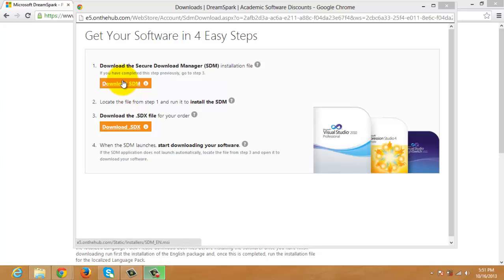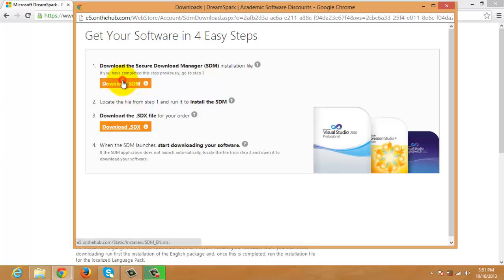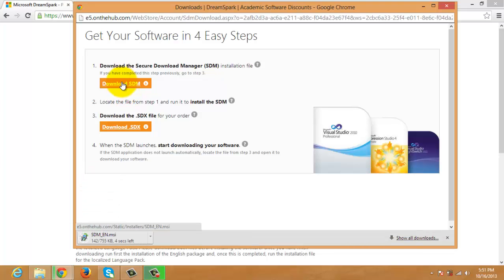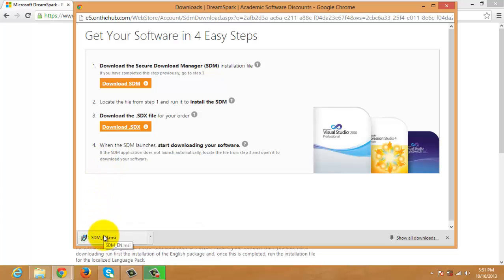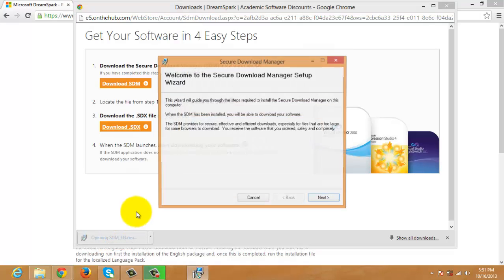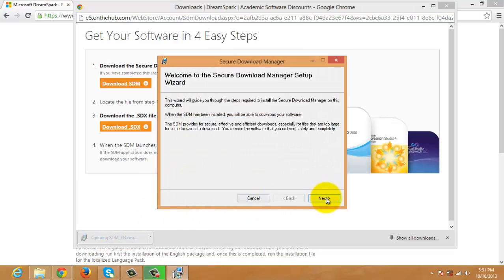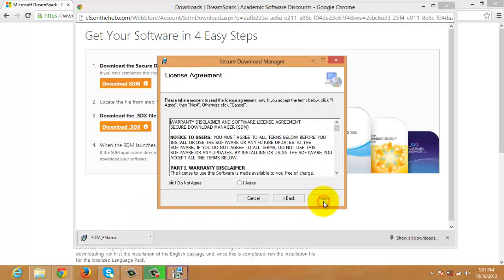If it's your first time to download using DreamSpark, you have to download and Install Secure Download Manager first. You don't have to do this for your next downloads. Click it and install it.